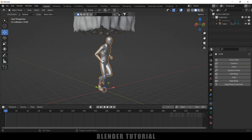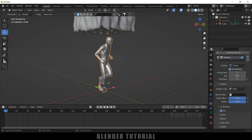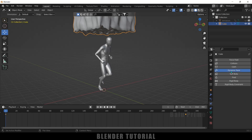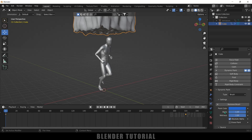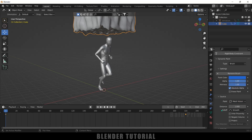Select the character, come to Physics Properties and add Dynamic Paint. Set the type to Canvas and click Add Canvas. Set the format to Vertex, enable Anti-Aliasing for smooth edges, set frame start and end to 1 and 350, and change the surface type to Weight. Now select the cube, add Dynamic Paint, change the type to Brush, and click Add Brush. Scroll down to Source and change it to Mesh Volume Proximity, setting the distance to 0.25.